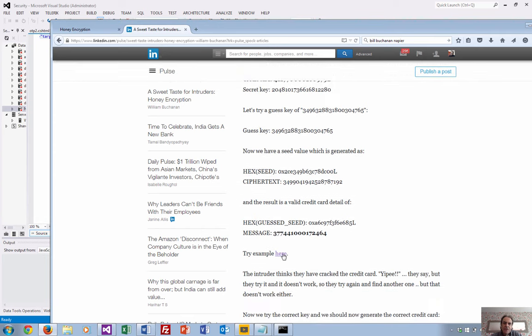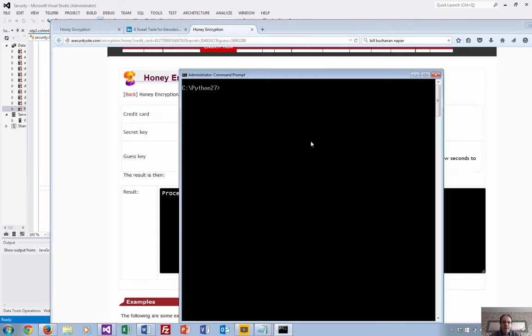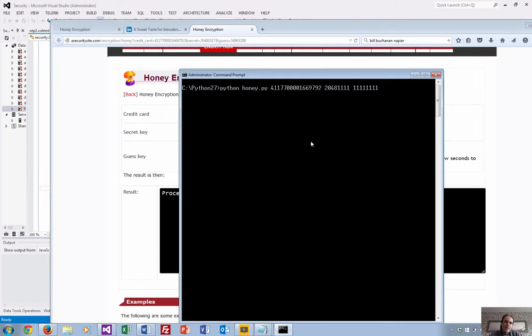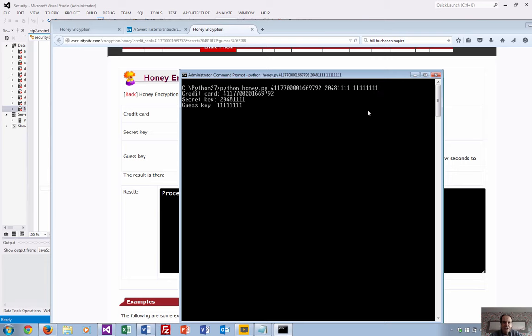Let's try a little example here. It's quite processor intensive, so it might take a minute to generate the example. This little Python program receives a credit card. This is the actual secret key, and this is the key the intruder is trying. It's going to take a minute to run because it's got to check all the possible credit cards.